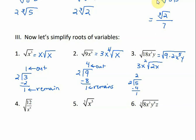Now for the y, it's an understood exponent of 1. Since 2 cannot go into 1, it stays under the radical. So that is our answer.